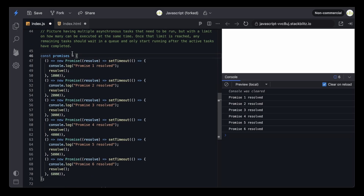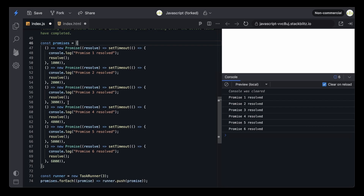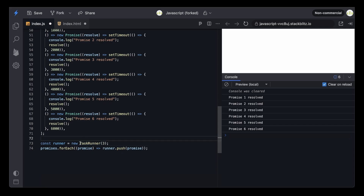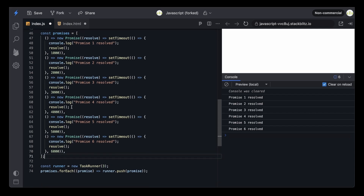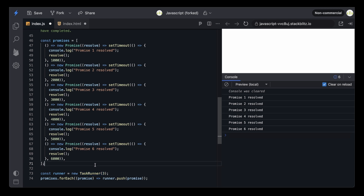Basically, you can see we have a bunch of promises — a promises array which has six functions returning a promise, and all of them resolve the promise. Here we are creating a class named TaskRunner. We are iterating through this promises array and running each promise concurrently by using runner.push, which is a method within the TaskRunner class. Our job is to create this TaskRunner class.